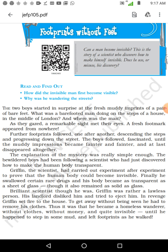Now let us see: how did the invisible man become visible? Why was he wandering in the streets? Now we need to know the story. Two boys stared in surprise at fresh muddy prints — a pair of barefoot prints. What was the barefoot man doing on the streets in the middle of London? And where was the man? Here are two children finding footprints of bare feet.